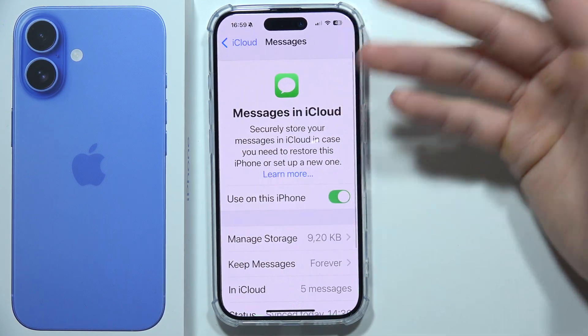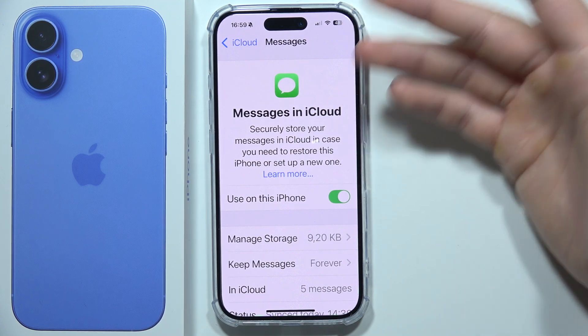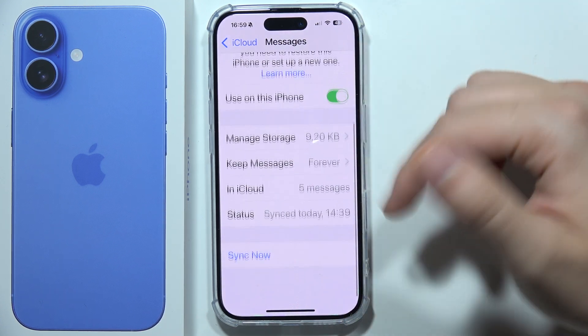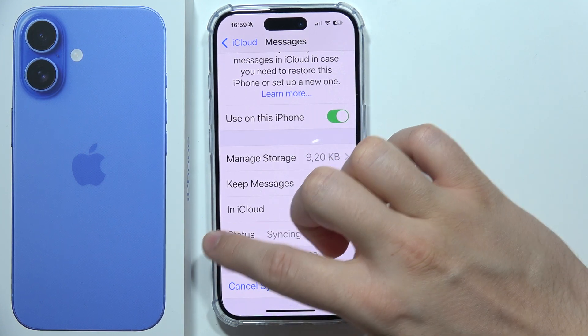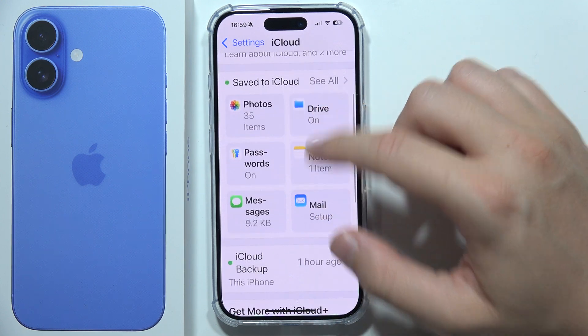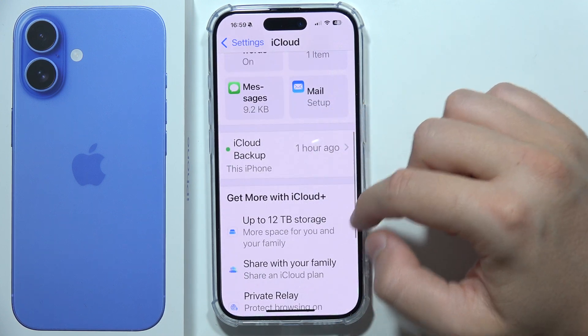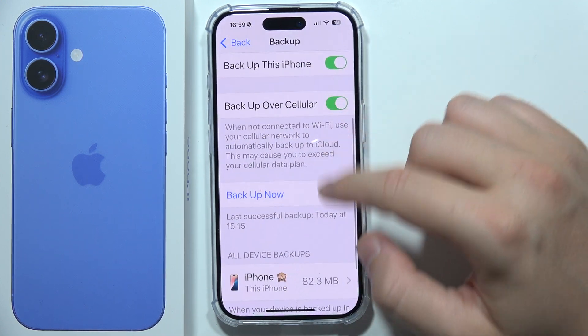If you want to synchronize specific data — for example, if you want to backup only your messages — you can scroll down and click 'Synchronize Now'.